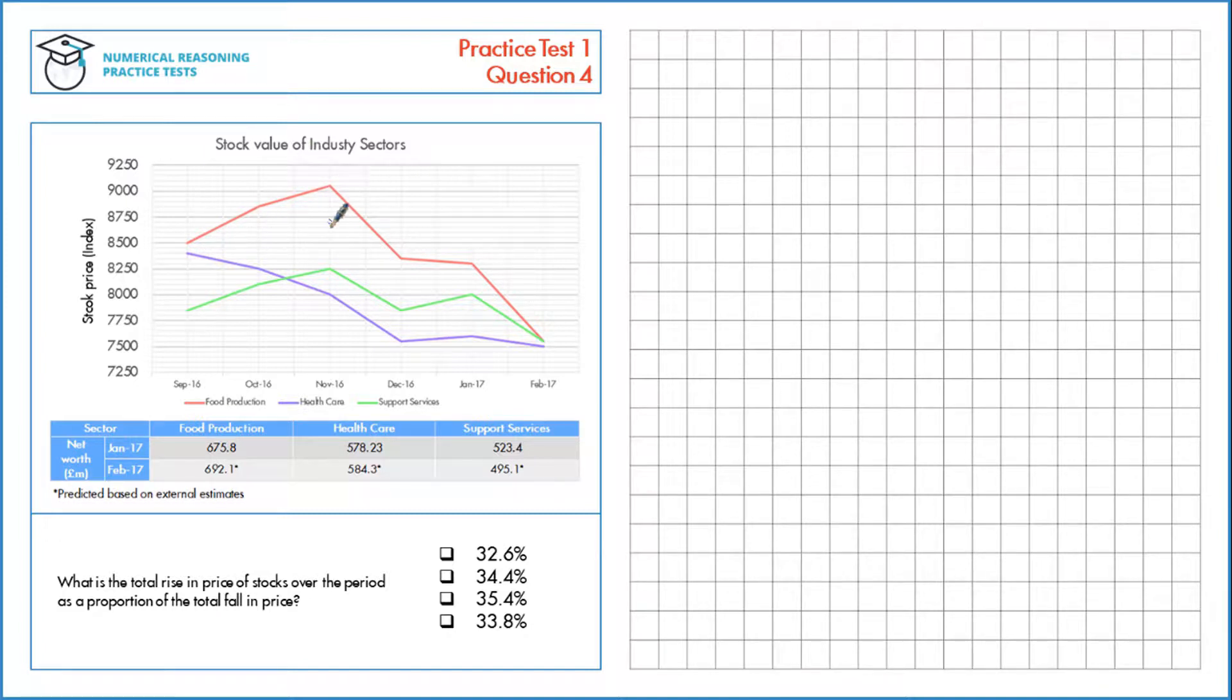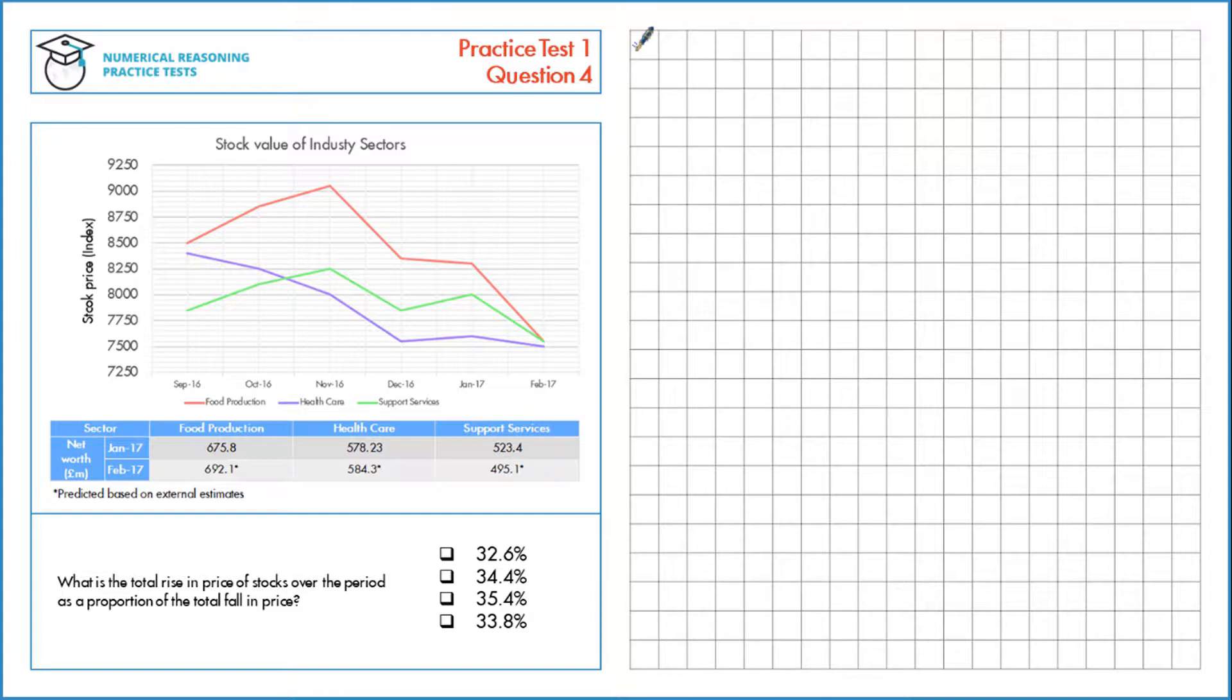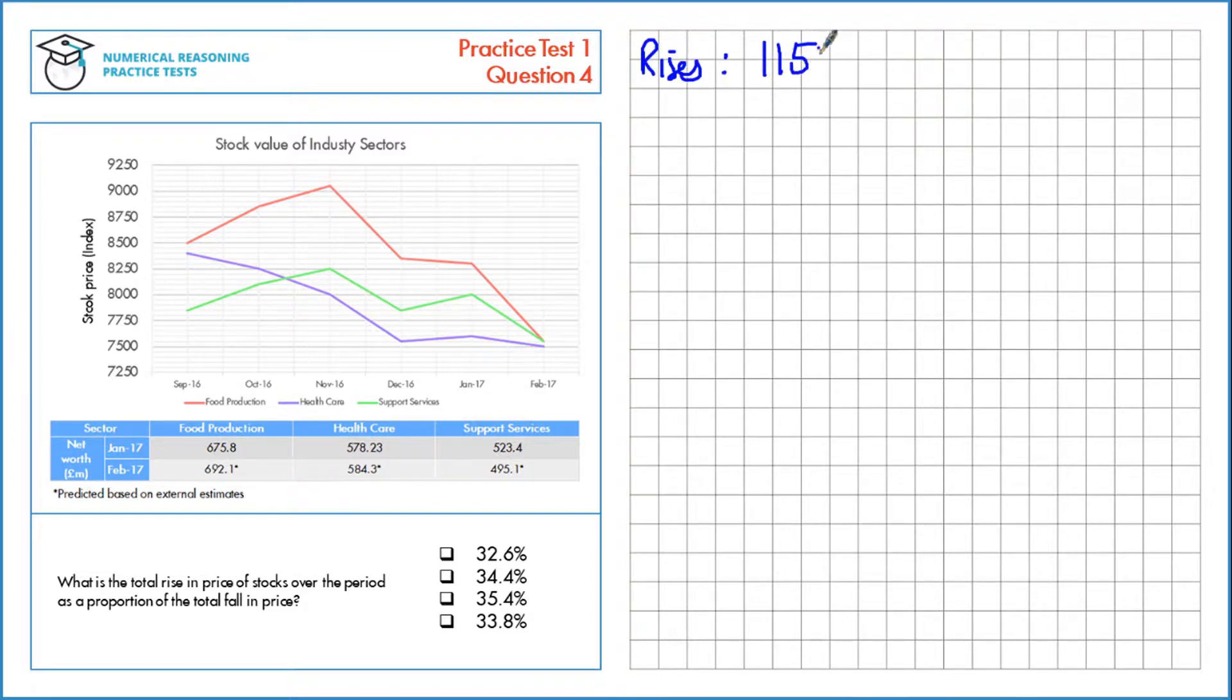Similarly for healthcare we can see that there's only a rise here from December to January. If we look at all the price rises overall, they total to 1,150 points.